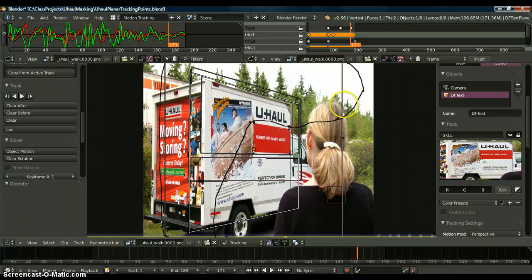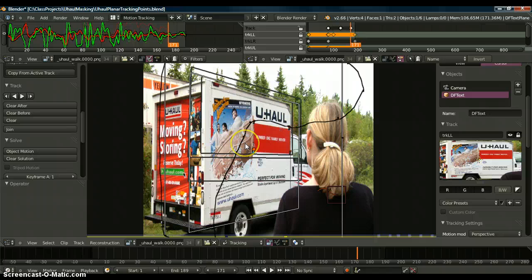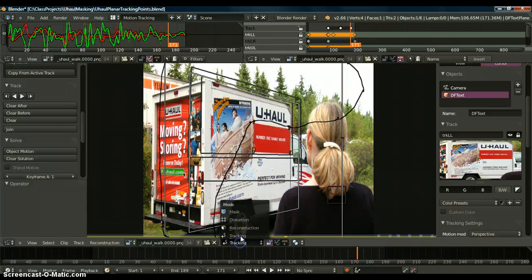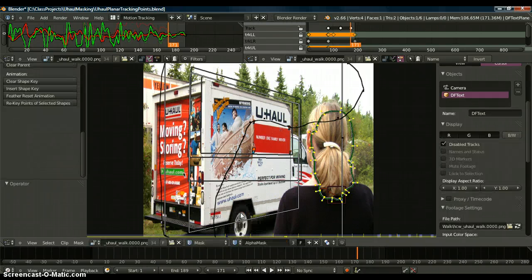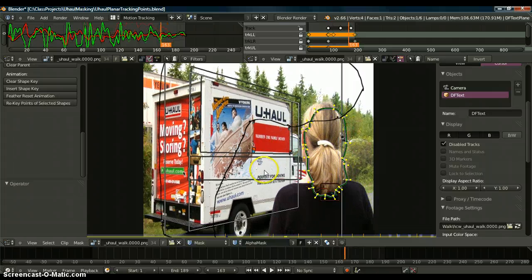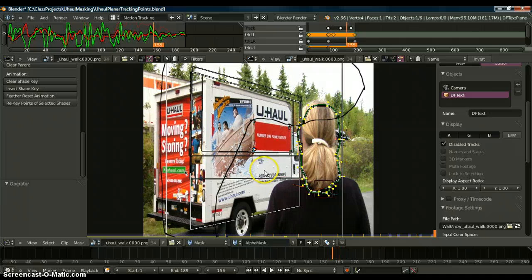I'll also show you how to use the grease pencil to mask out parts of the image that you do want to track and leave out the rest. And then I'll also get into masking, to where you can mask out her head and her hair and make it follow along.